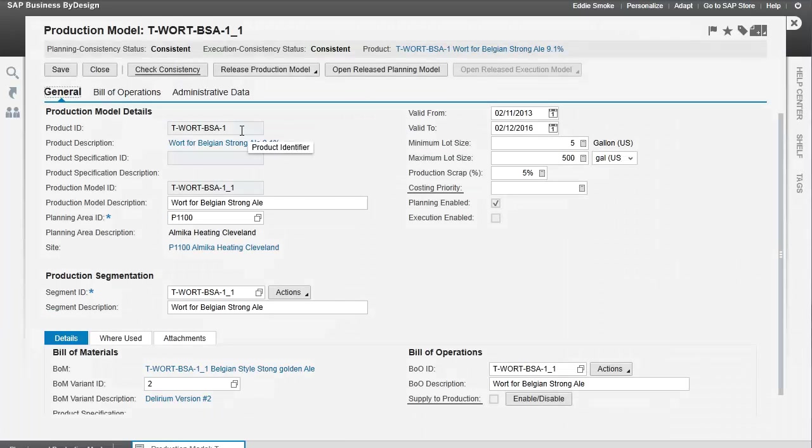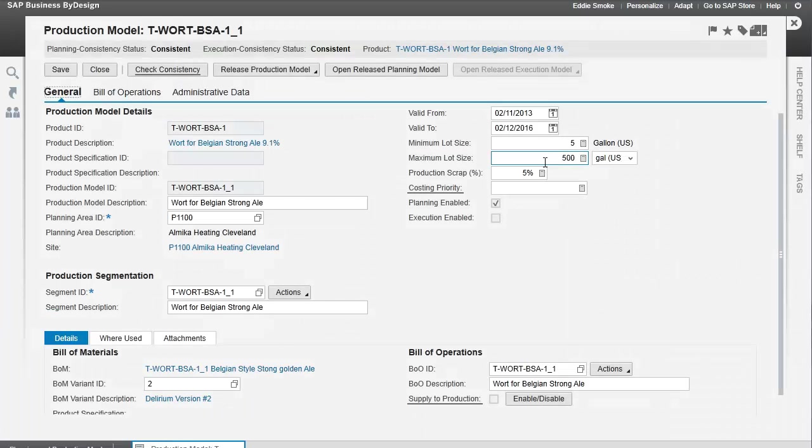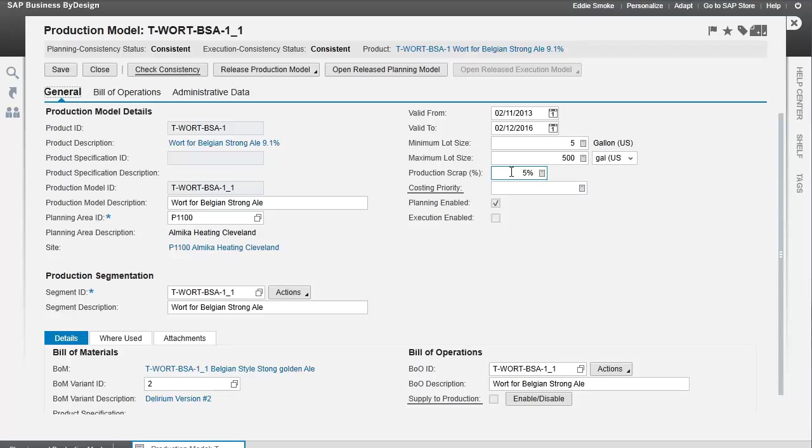We've identified our product ID, the product that is going to be manufactured. We've given this a production model valid from and to date. We've given it ranges within which we can have 5 to 500 gallon production lots, and a scrap rate of 5%, which will have an effect, which I'll discuss later, on the amount of ingredients used.